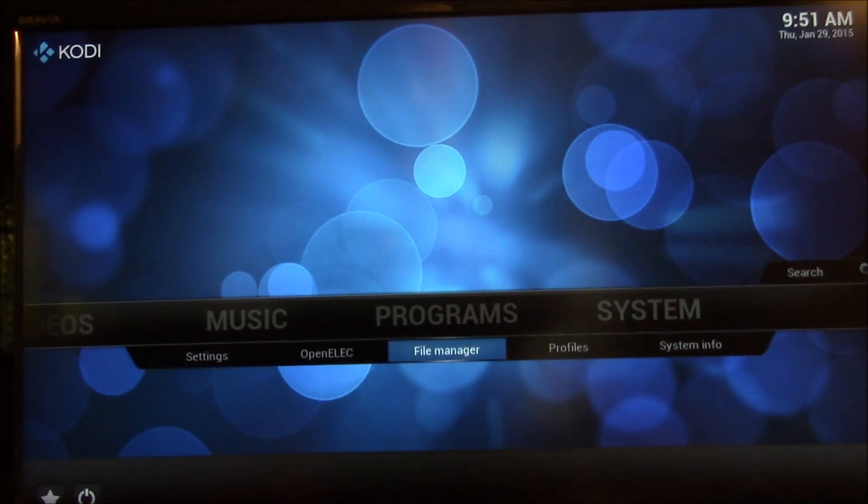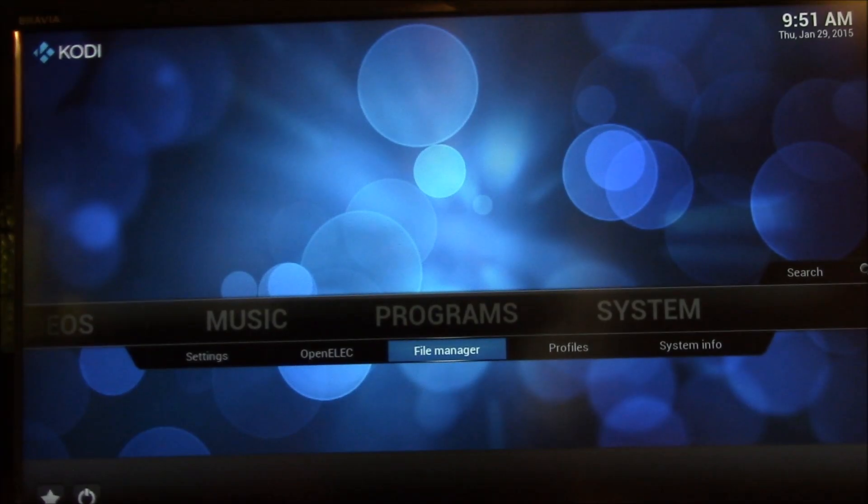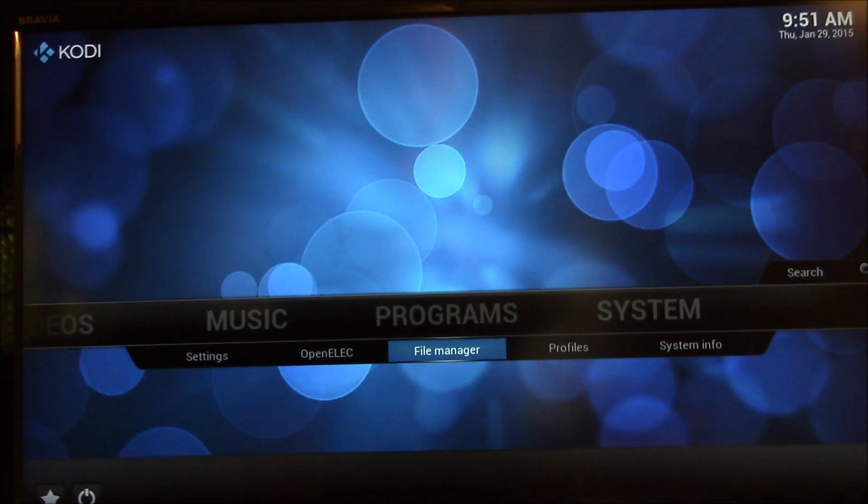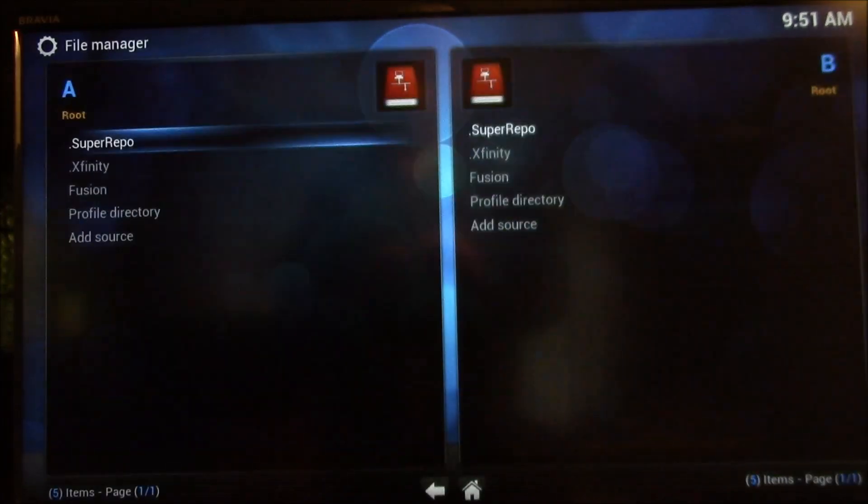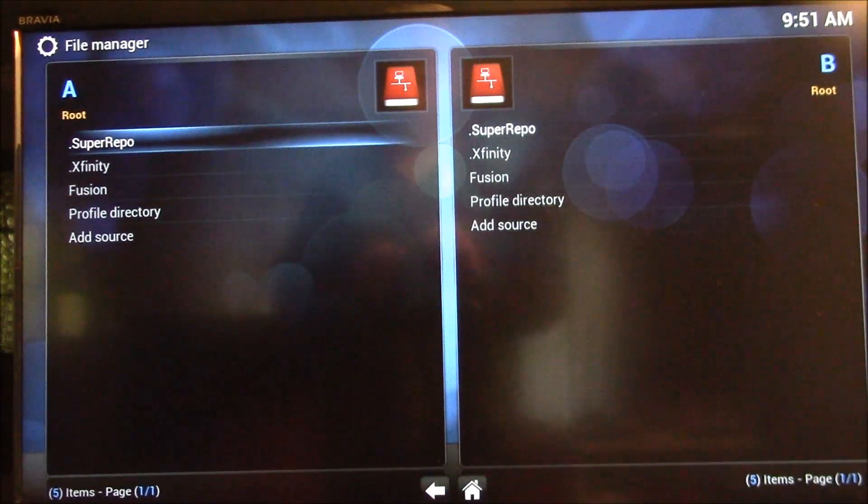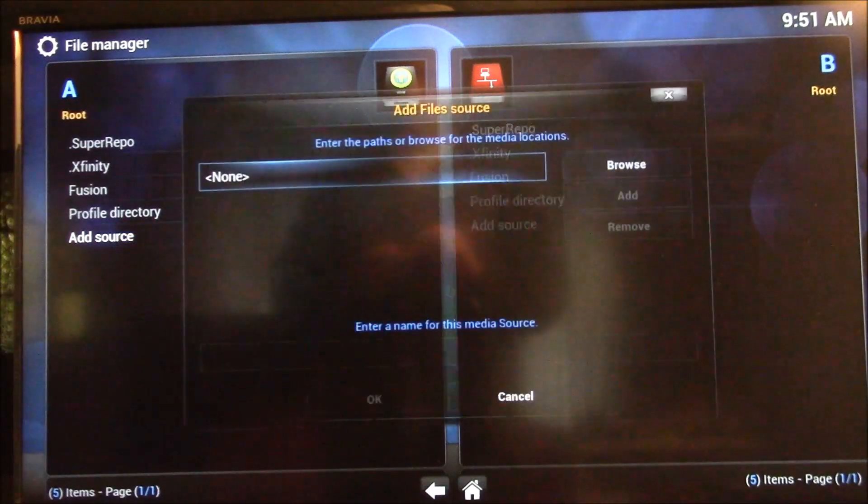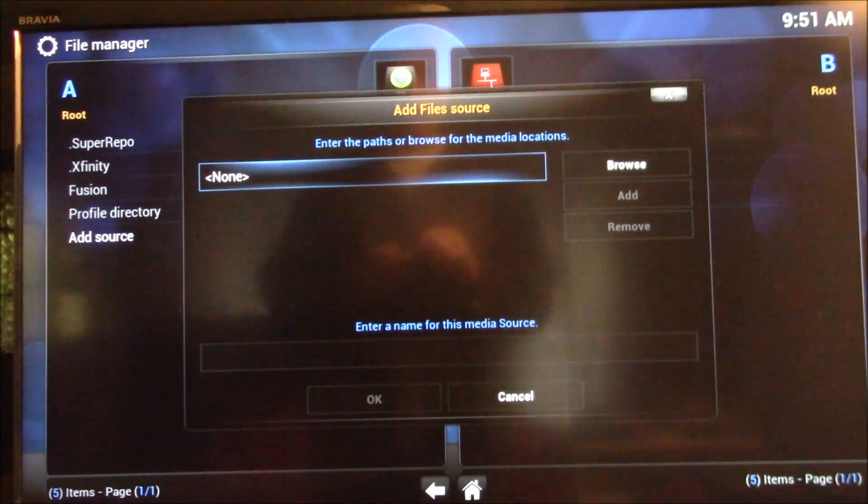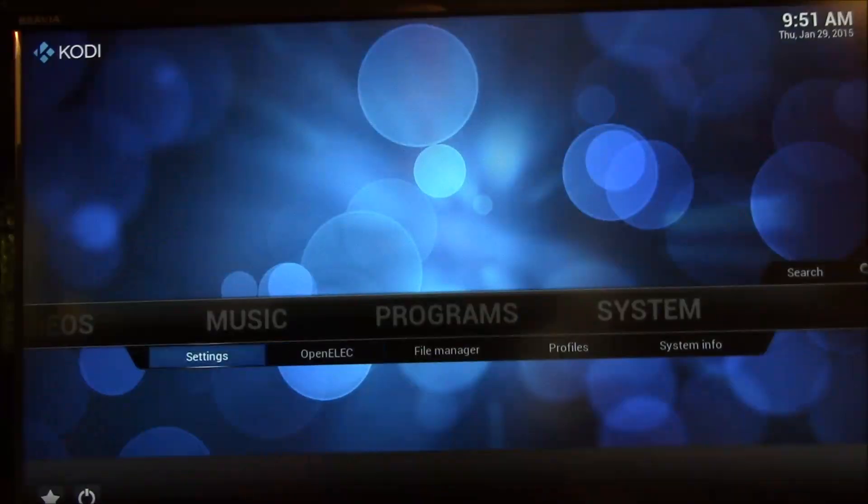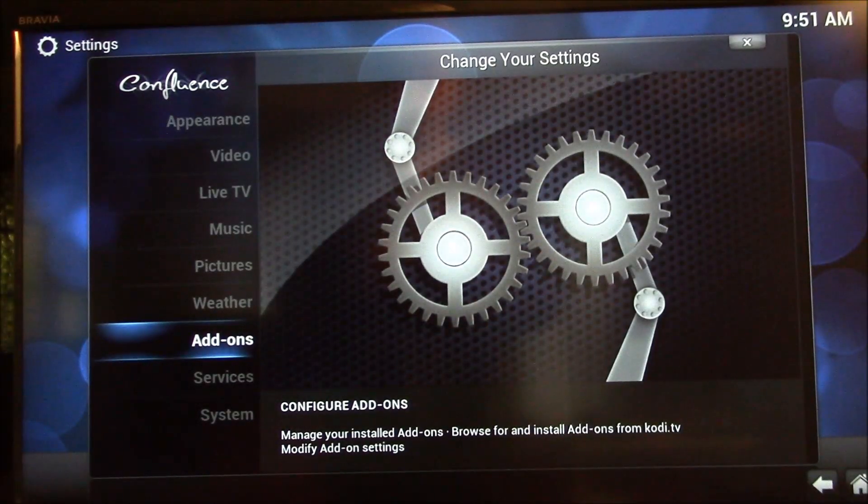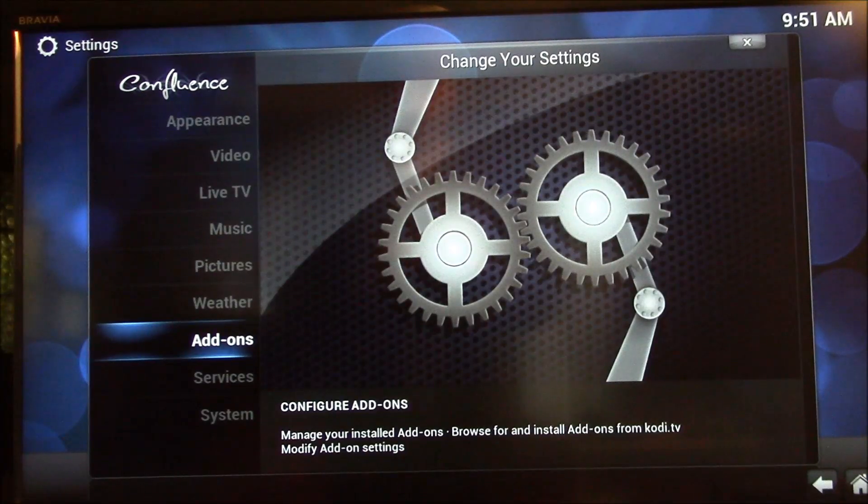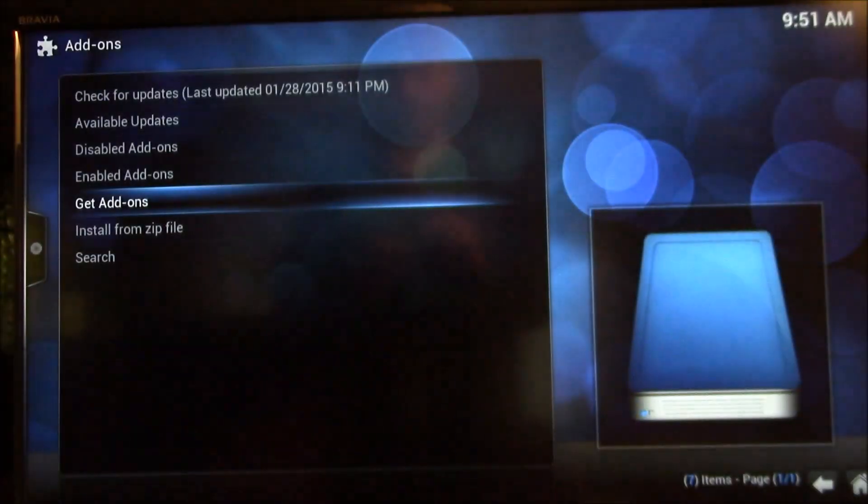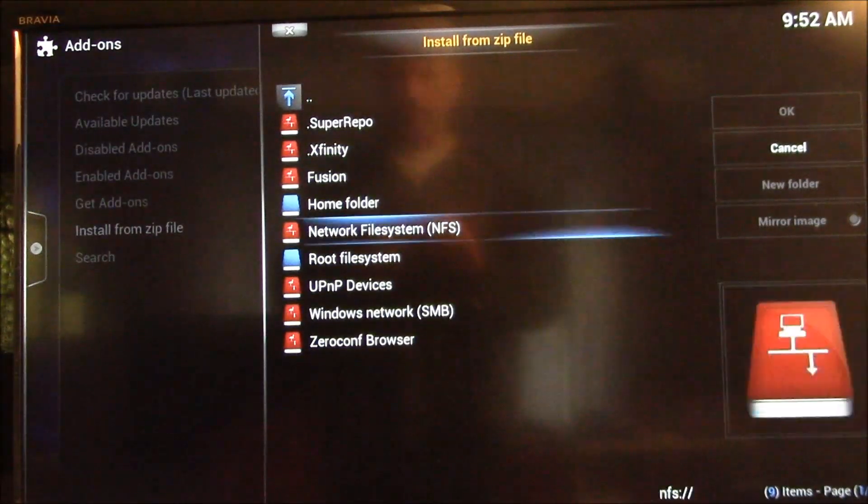It's in an add-on package called Leopold's Repository, and there's two ways you can get to it. One is you could go to the file manager and do the add source, and I'll put a link to the repository in the video description. What I've done is I've downloaded the zip file to one of my PCs, so I can just install from zip file directly.